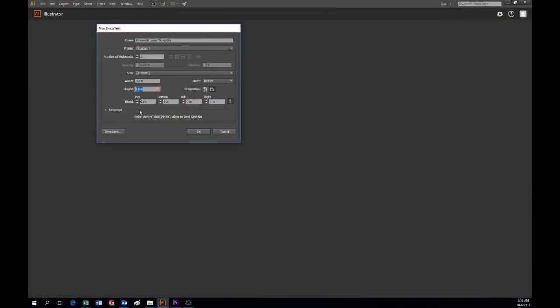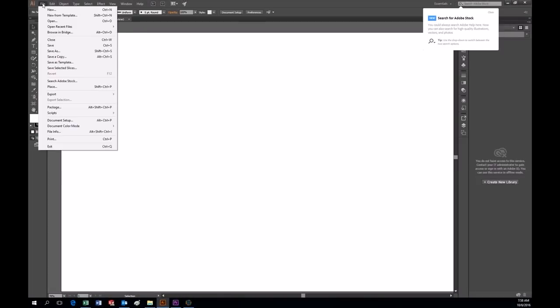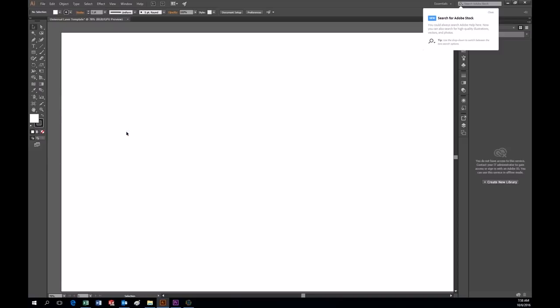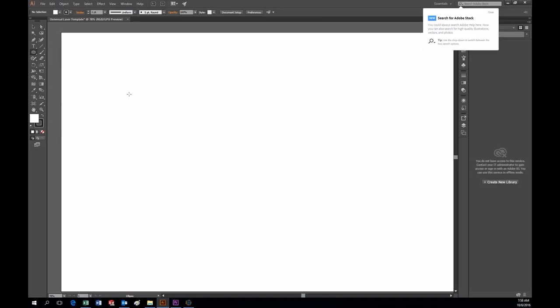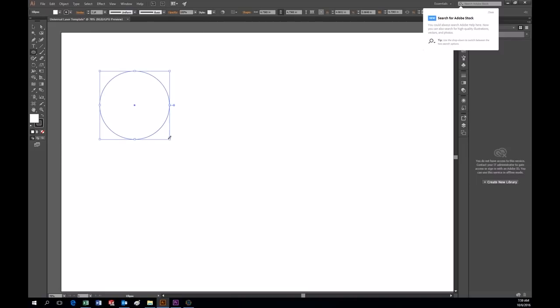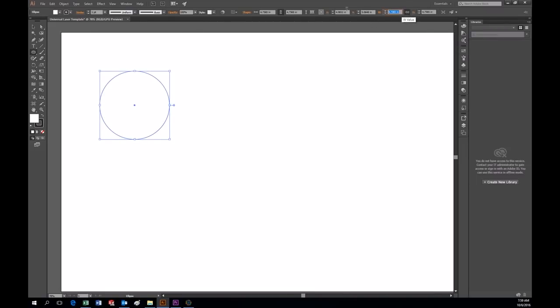So set your artboard to 32 by 18. You need to make sure that your document color mode in Illustrator is set to RGB. I am going to show you how to make a simple coaster and the same techniques apply to any project. I will make a circle and then I am going to size it so that it is four by four. That should be a good coaster size.